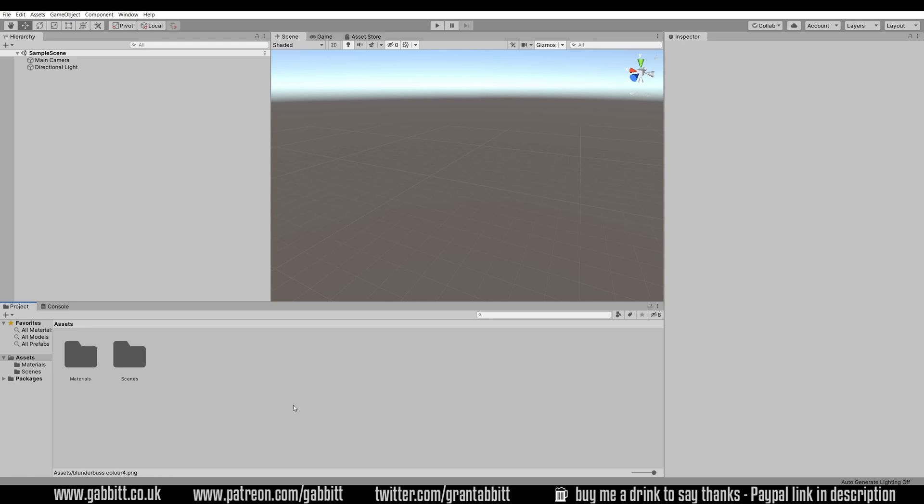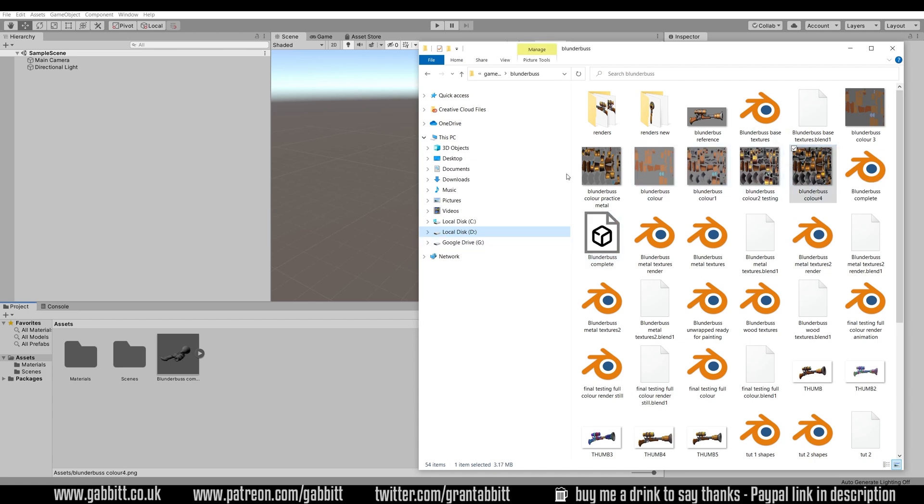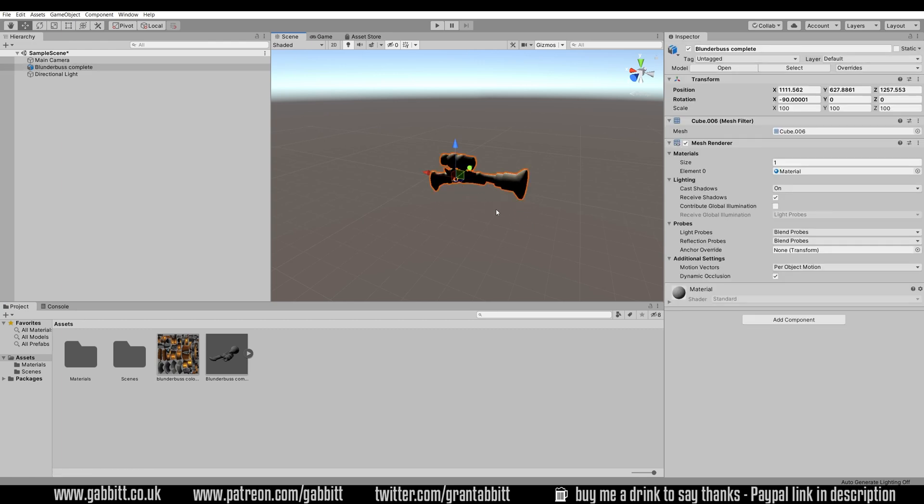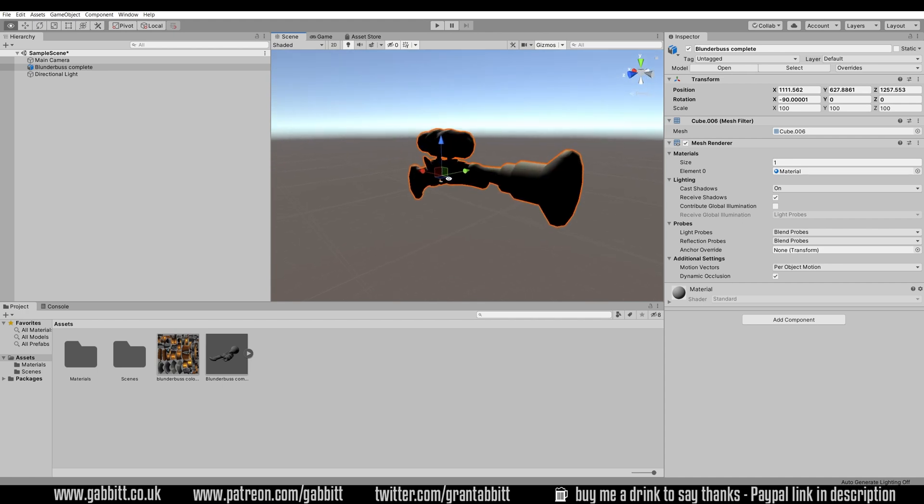Okay, so I've opened up Unity and I can find my Blunderbuss FBX file and drag and drop it in. You'll also need the texture file as well, so Blunderbuss Color 4 was what I was using, and obviously make sure you have saved the up-to-date version of that. Then in Unity I can click and drag this into my scene. I'll press F to frame and there's our Blunderbuss object.